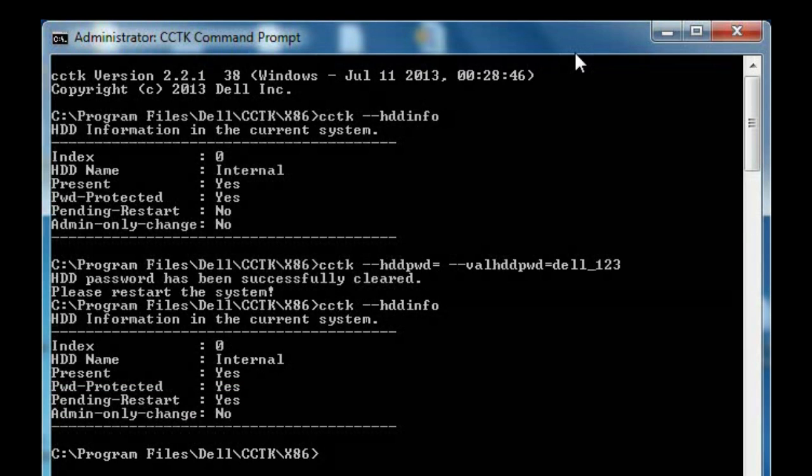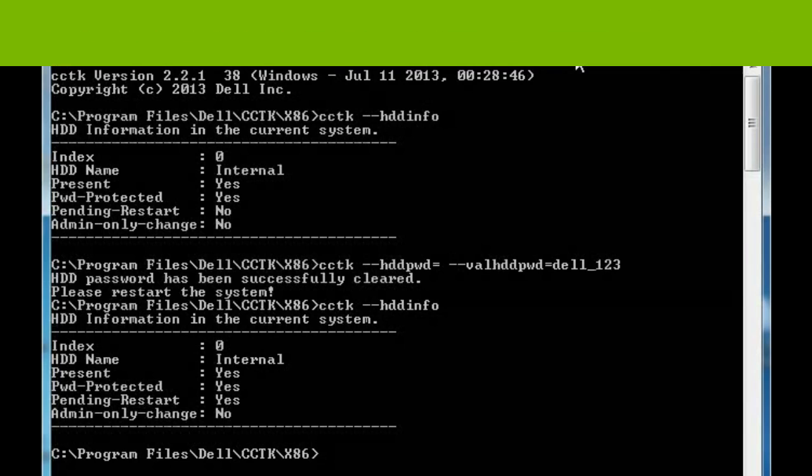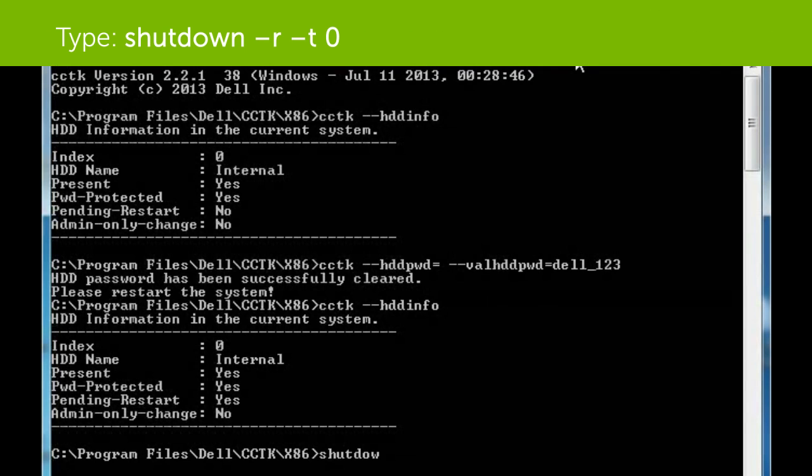In order to reboot the system, type shutdown -r -t 0.